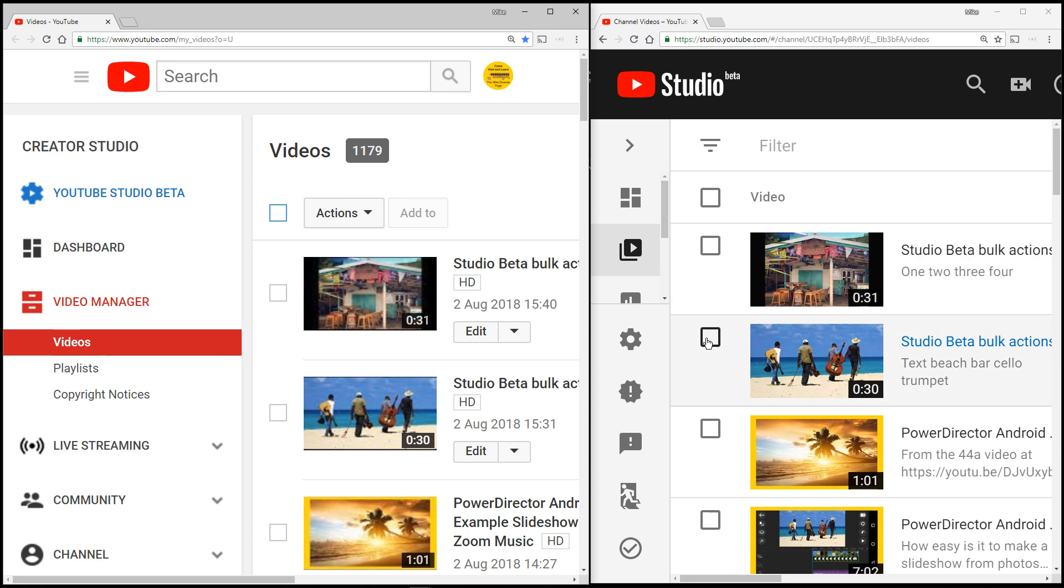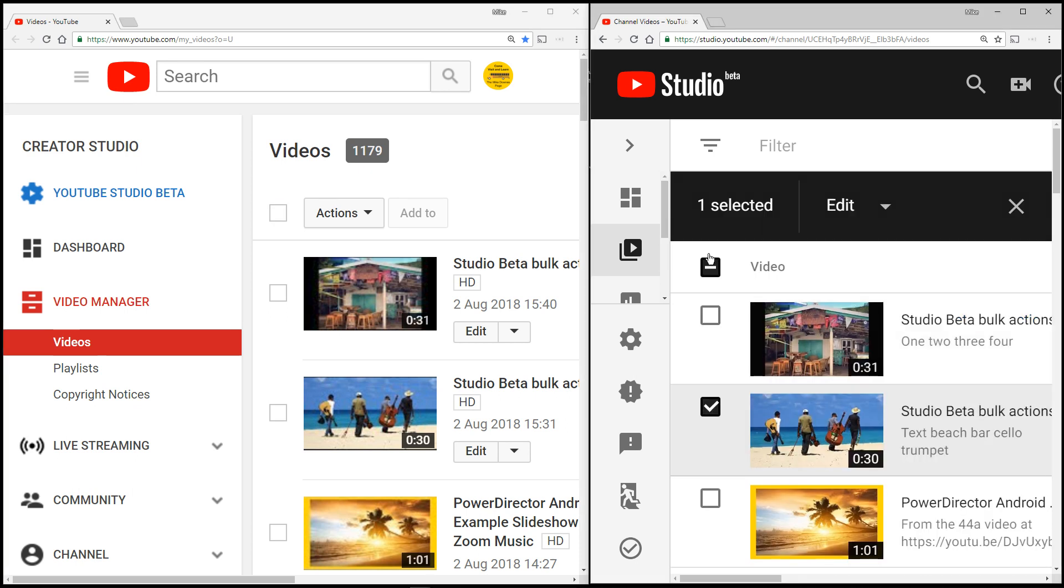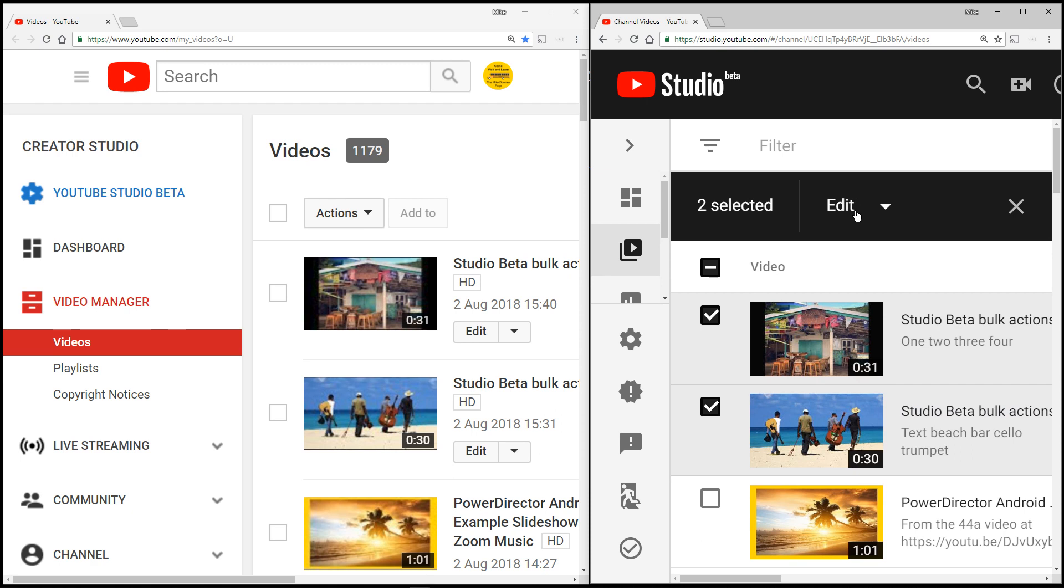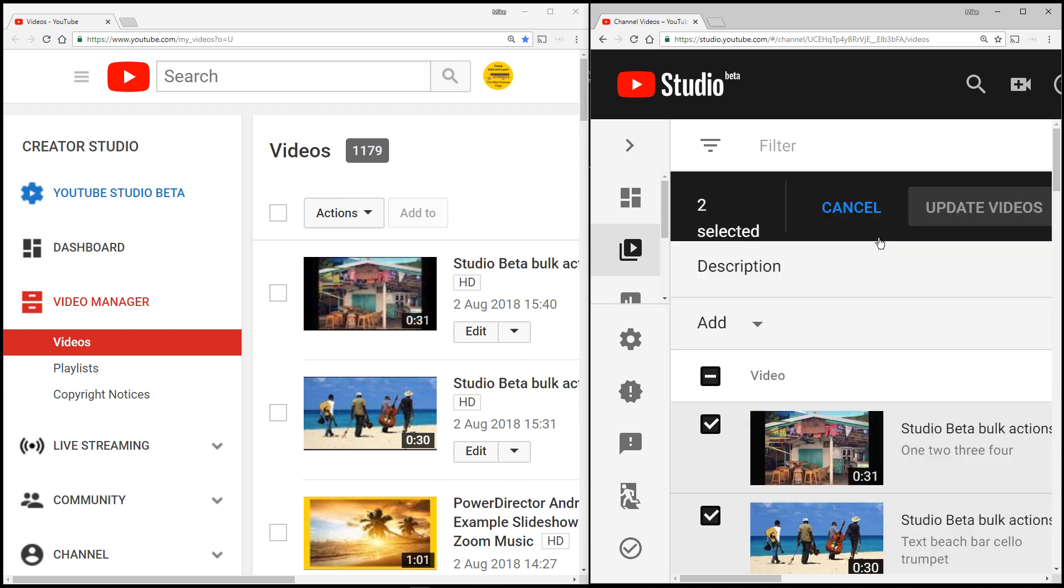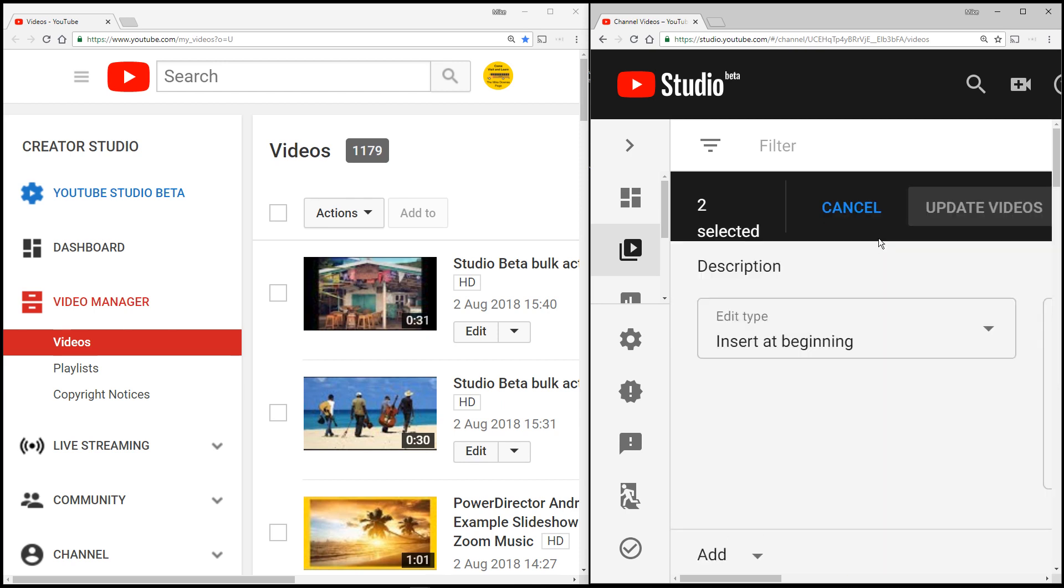Right, now I haven't selected anything. So let's go over to the other way and what I've got here is two private videos at the top which are the only two I'm going to select because these have got ridiculous areas of text. Now there's one, two, three, four - text, beach, bar, cello and trumpet, which is just a text selection.